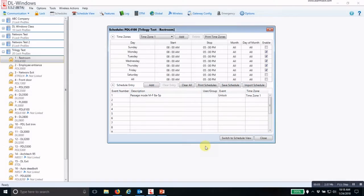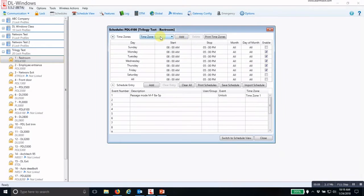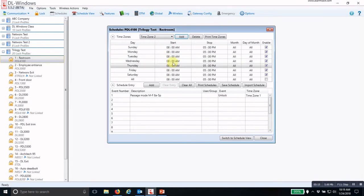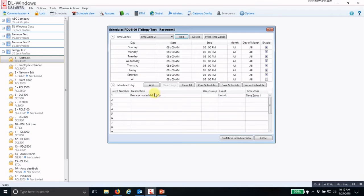To create a holiday schedule in the DL Windows, you need to have a fresh time zone. Click on Add to add a time zone, and then set your start time for the exact time